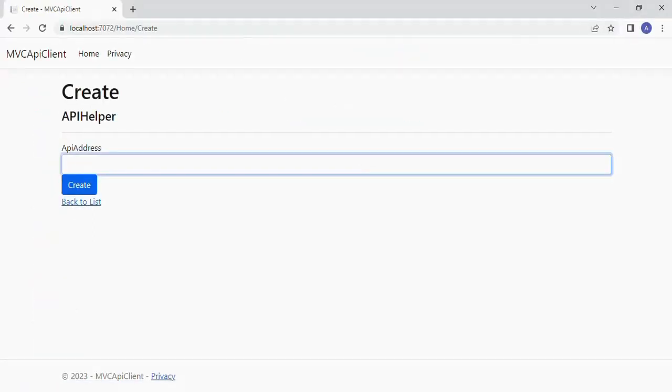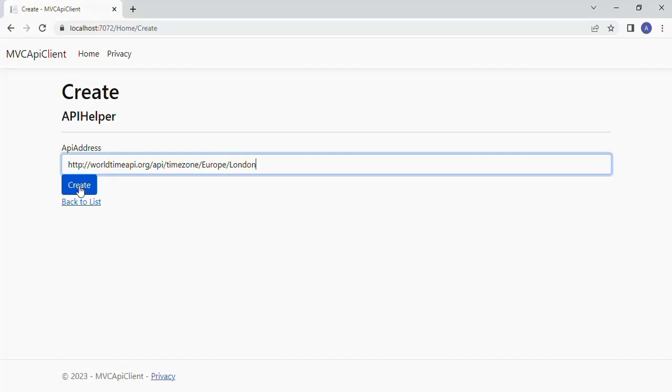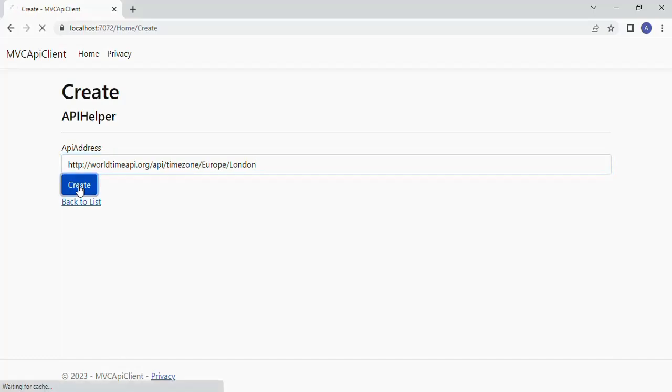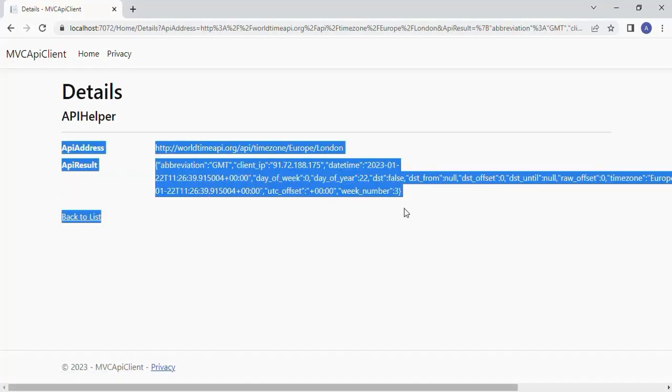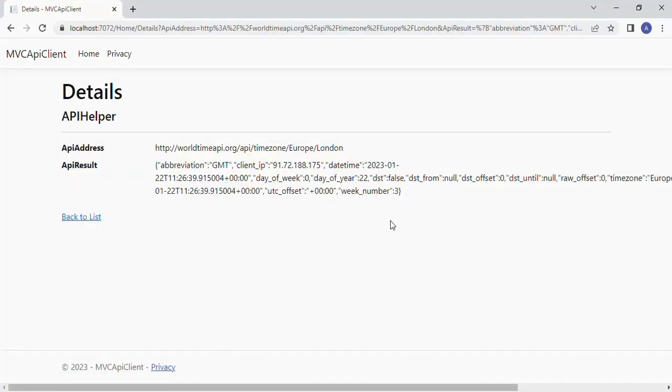Let's make our first API call to get the current time of London using the HTTP protocol. Yes it worked. We are getting the complete response as the JSON string.